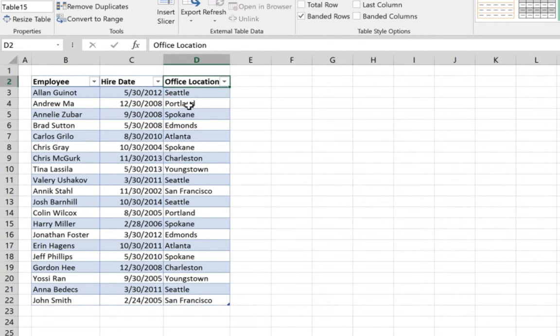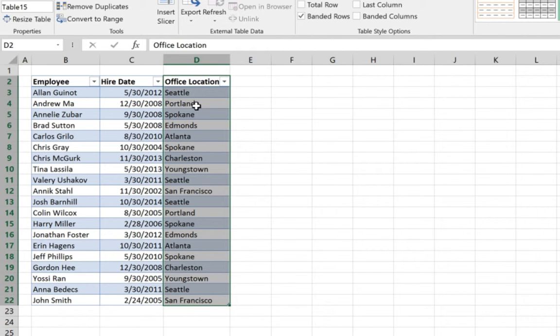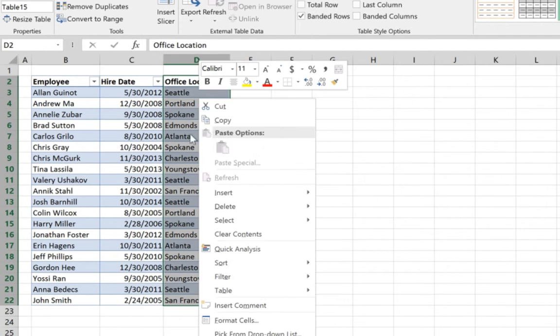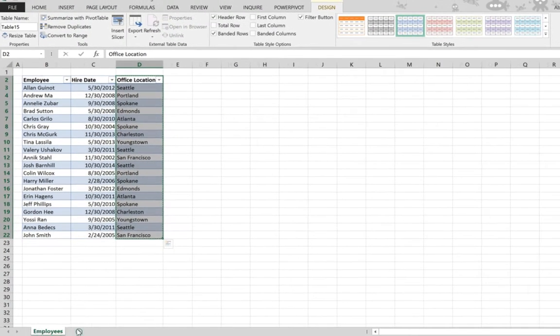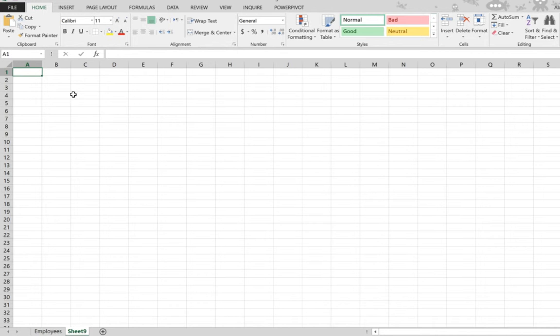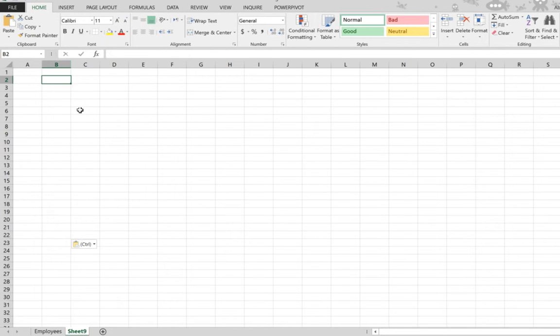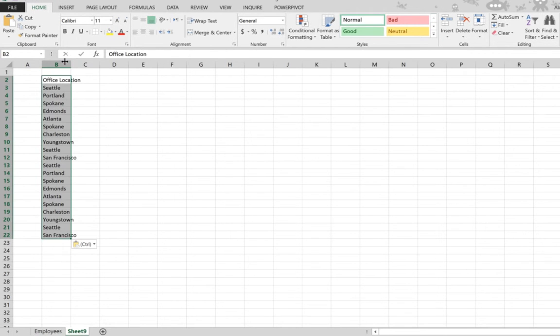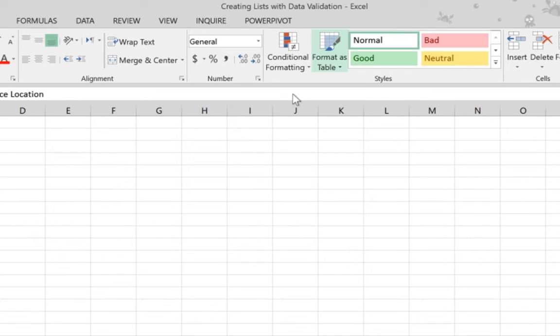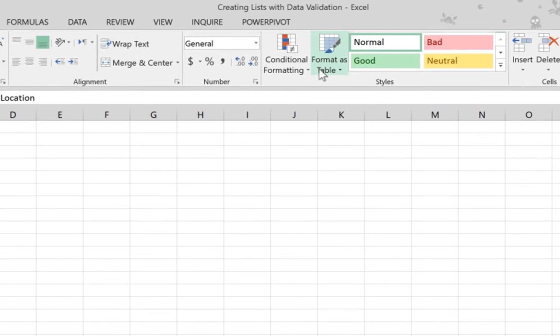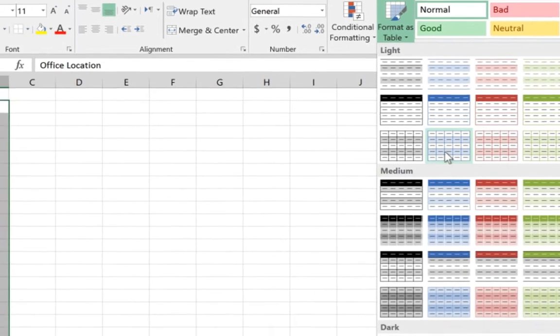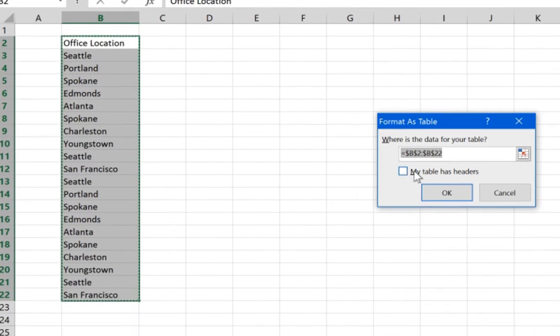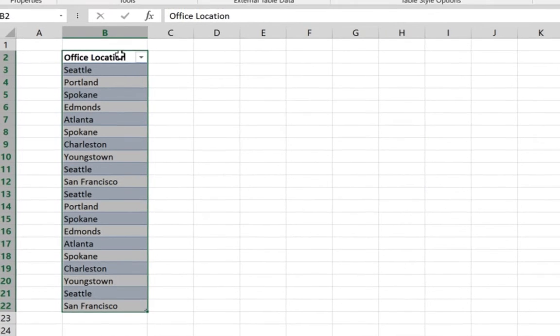The next step you create your master list and you do that by selecting the data that you already have. So we copy it and then we go to a new sheet and we paste it and we do the same as we've done before. We format it as table and now it's formatted as table.